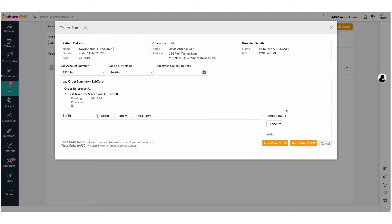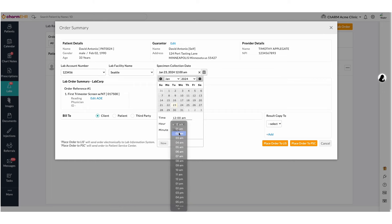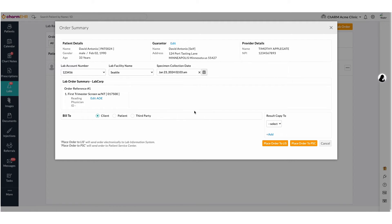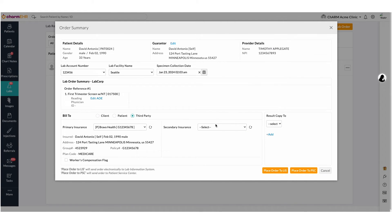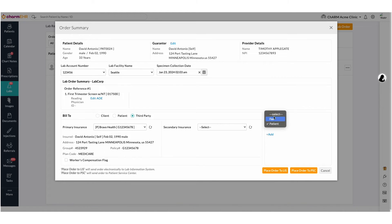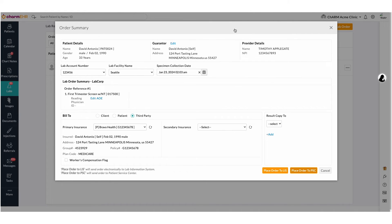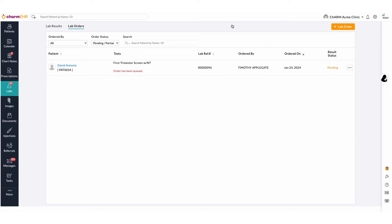This will open the Order Summary page. Enter the Specimen Collection Date and Time. Select the bill type based on the client and then place the lab order. Once the order has been placed, the order status will be displayed under the Lab Order section.